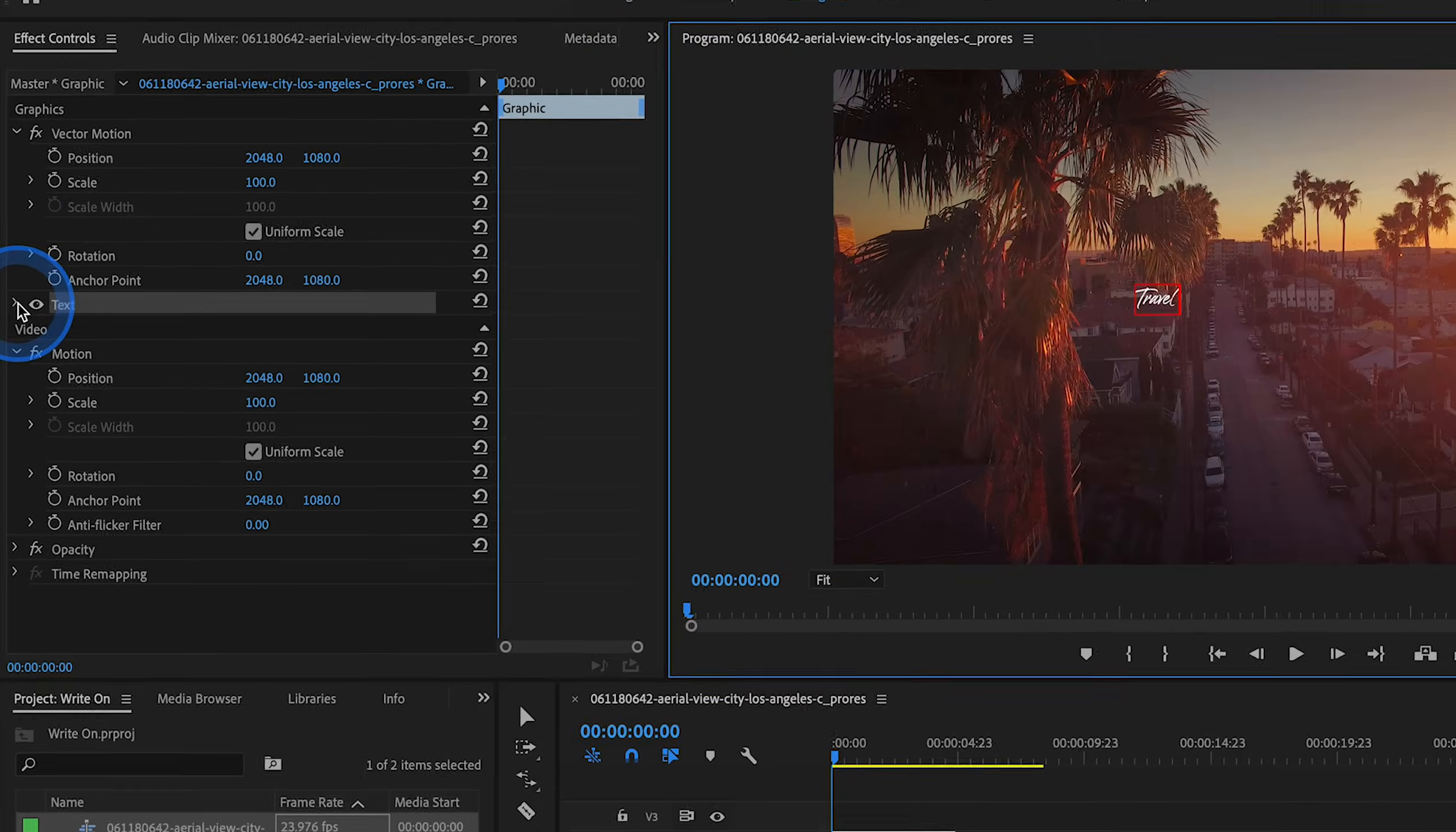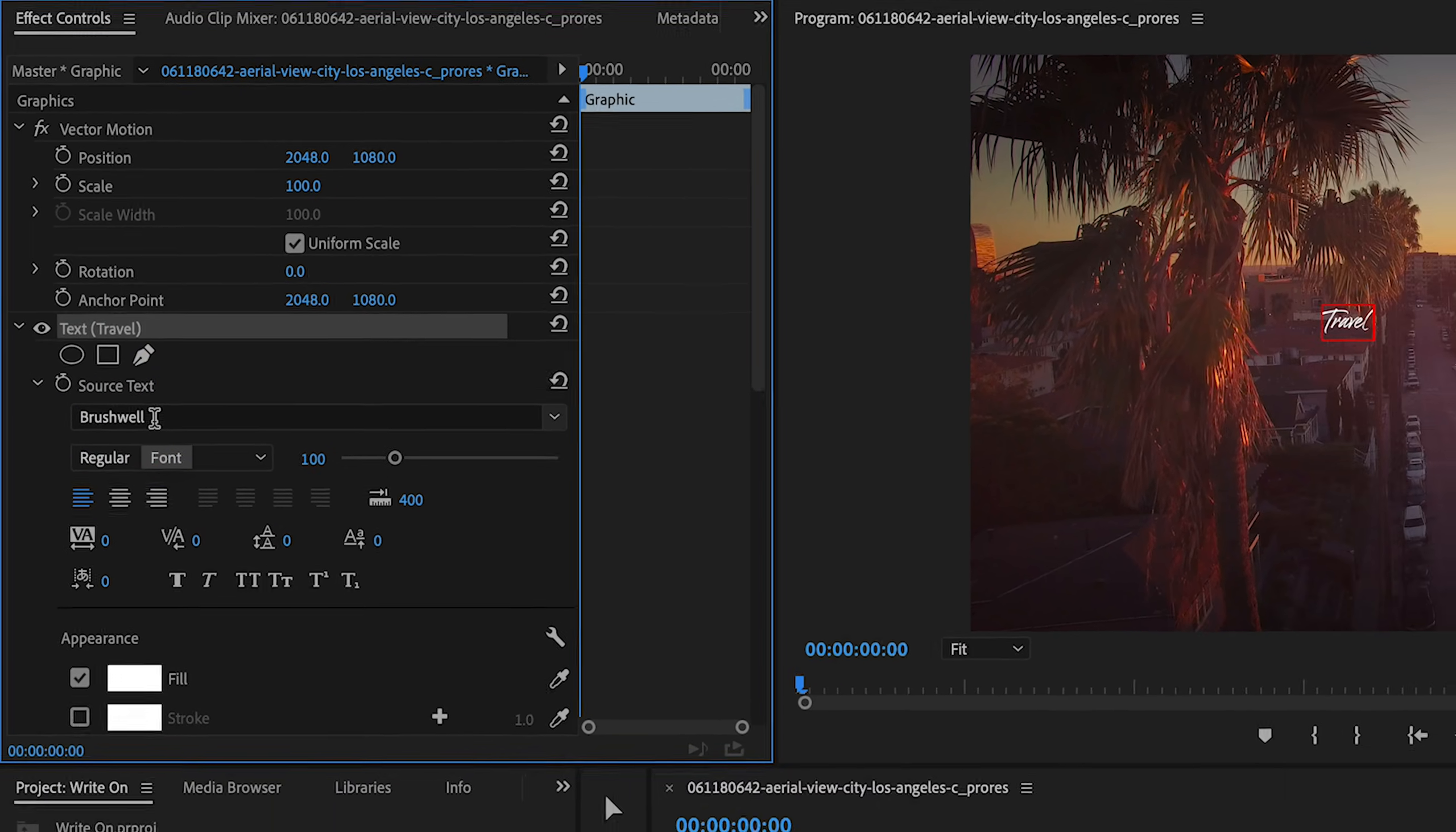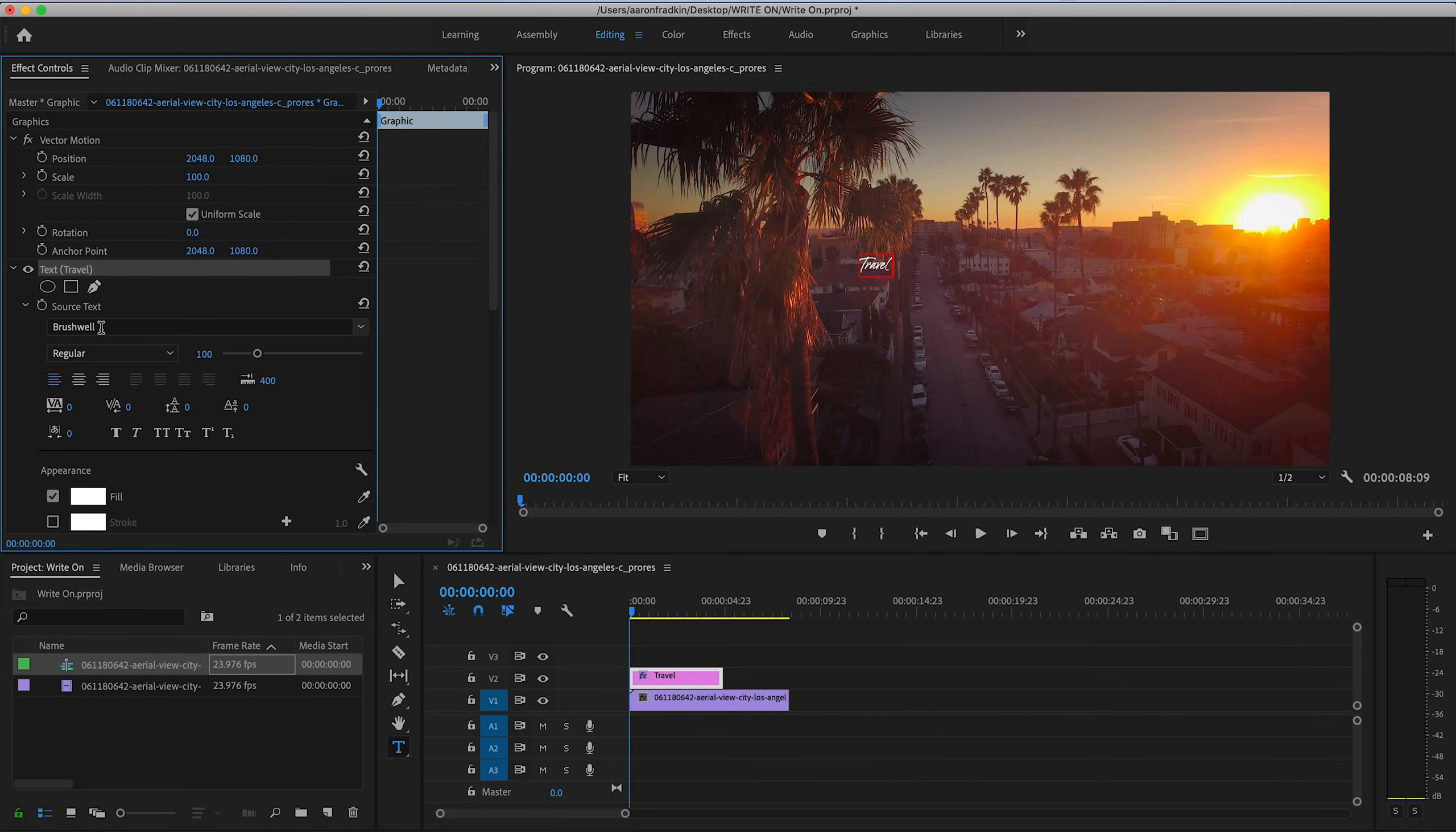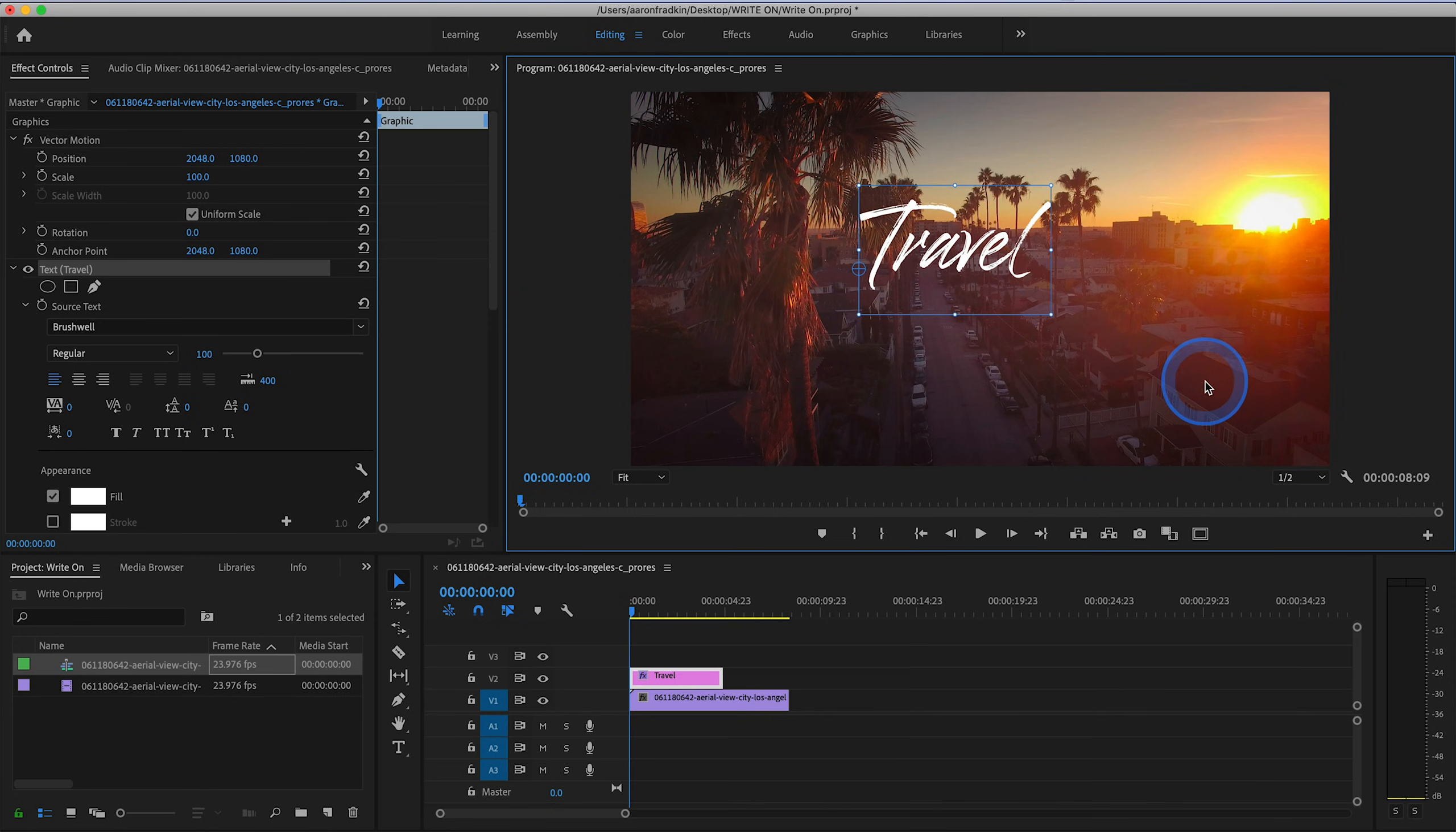Now as you can see here, I am using a font called Brushwell, which I downloaded for free from DaFont, but you can use any font that you want. I picked this one because it looks like it's hand drawn, so it matches the style of the effect we're doing today.